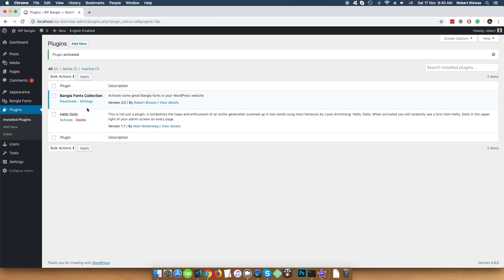Also, you can see in the menu Bangla Fonts and in the admin bar, you see English Enabled.